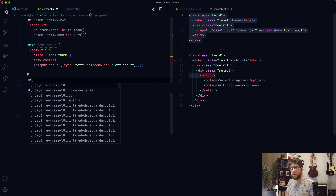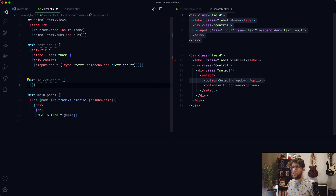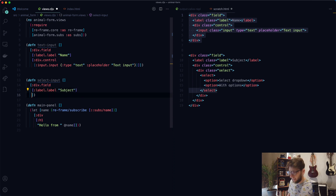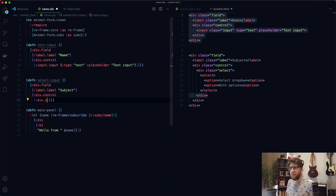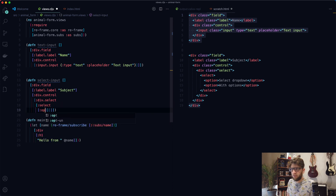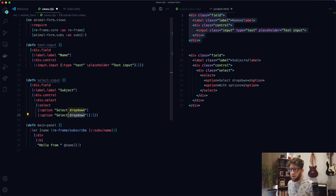Let's also create a select box. I'm going to define select-input. That's going to have a div with class 'field' — I can just type 'field' and press tab to get a div with that class. Inside, a label with class 'label' saying 'subject'. Underneath that, a div with class 'control', inside that a div with class 'select', and inside that a select element with two options: 'select drop down' and another option.